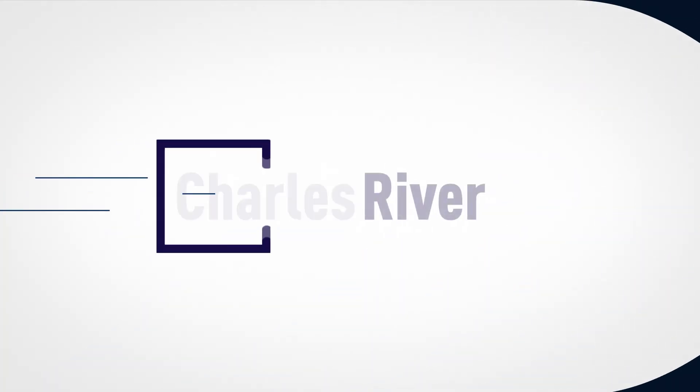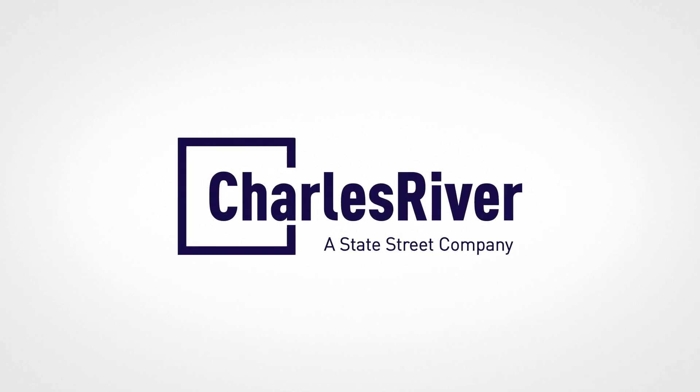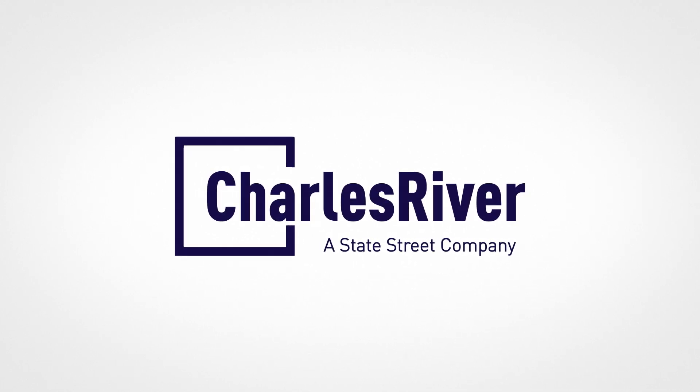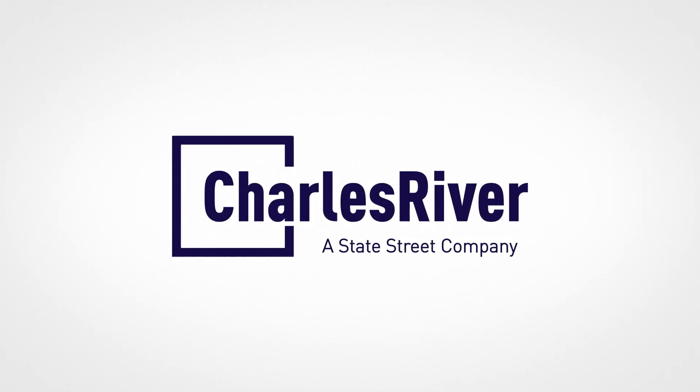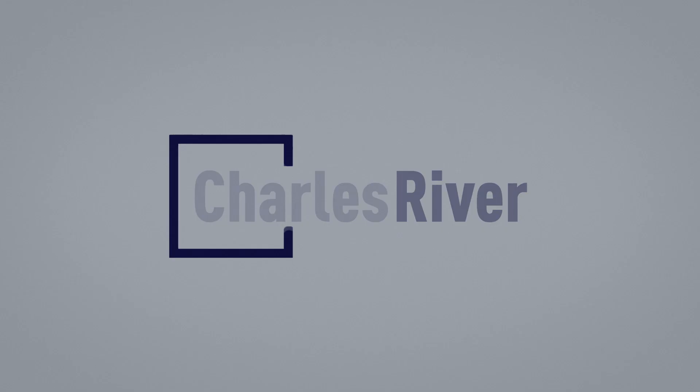You need Charles River, a multi-asset solution across both public and private markets.